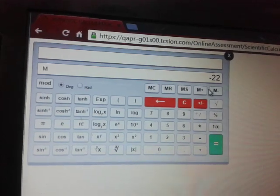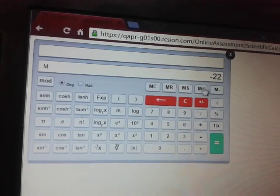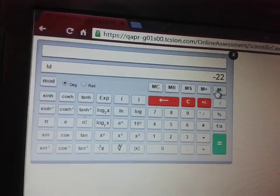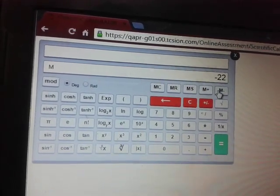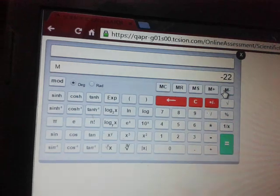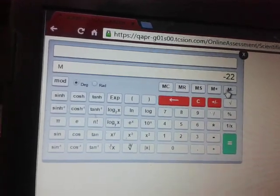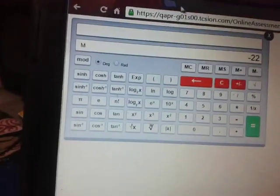So be very careful while using M+ and M- because once you press M+ it added one time, once you press M- it subtracted one time. Thank you.